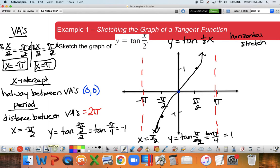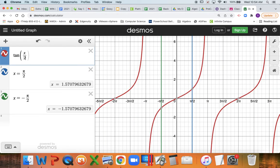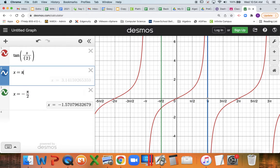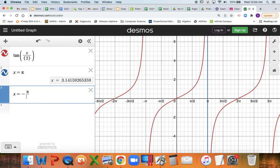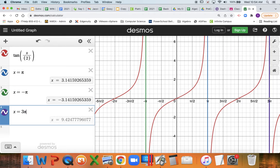I highly encourage you to jump over to Desmos and change this to x divided by 2. We can verify our asymptotes - with period 2π, the next vertical asymptote is going to be all the way up at x = 3π, so I've got to go two more π's to show one full cycle. That's a great thing to do - definitely check on Desmos.